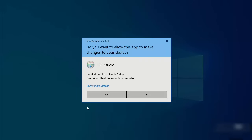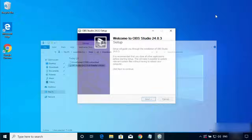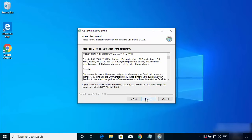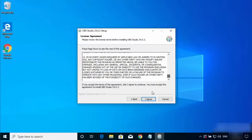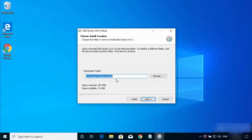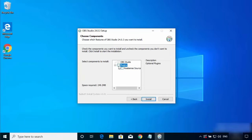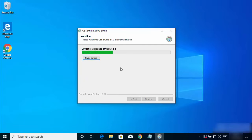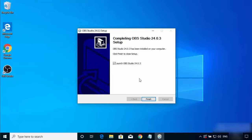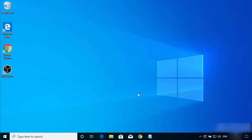Now run the OBS Studio executable again. Press Next, and this time you will see the license terms and conditions window. Click I Agree. The default installation location will be shown — there's no need to change it, so click Next. You can also check the plugins option and then click Install. After a short time you will see a window saying 'Completing OBS Studio 24.0.3', and the OBS Studio icon will appear on your desktop. Click Finish to launch OBS Studio.